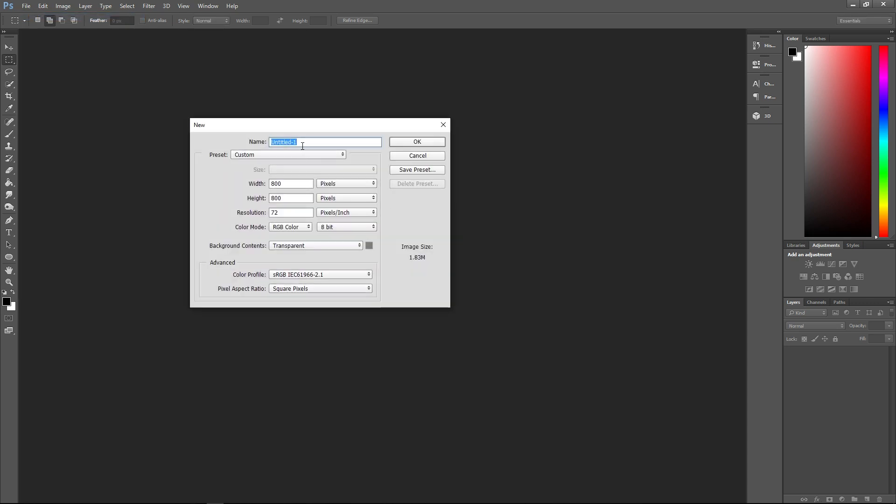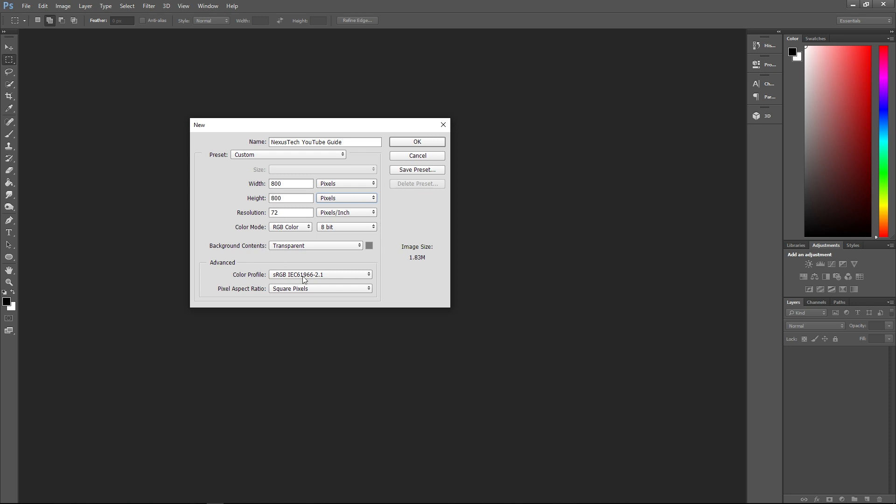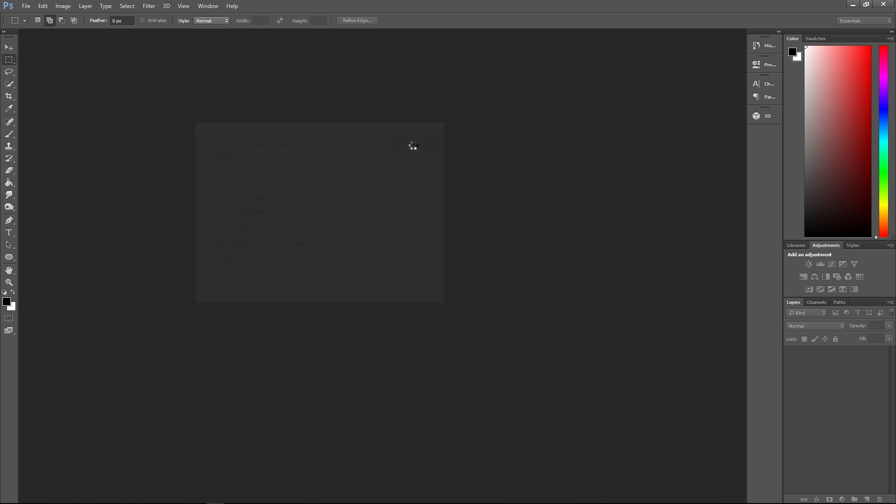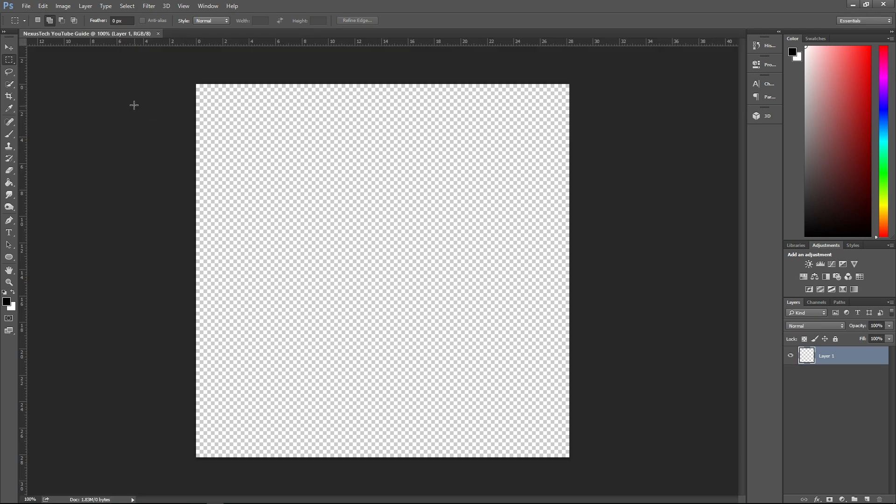So we're going to call it Nexus Tech YouTube Guide. For width, you want to set it to 800 pixels, for height, 800 pixels, and if it's displaying some other form measurement, just change it, and keep all the other settings the same as I have, and change that to transparent, and press OK. So you're greeted with a transparent 800 by 800 square, and that's the standard resolution for YouTube profile pictures.